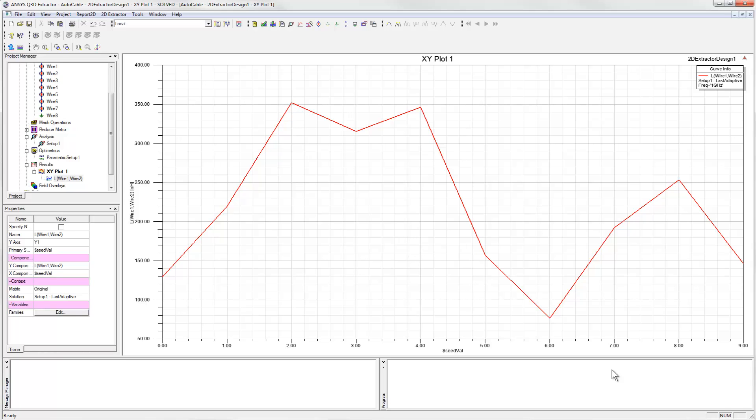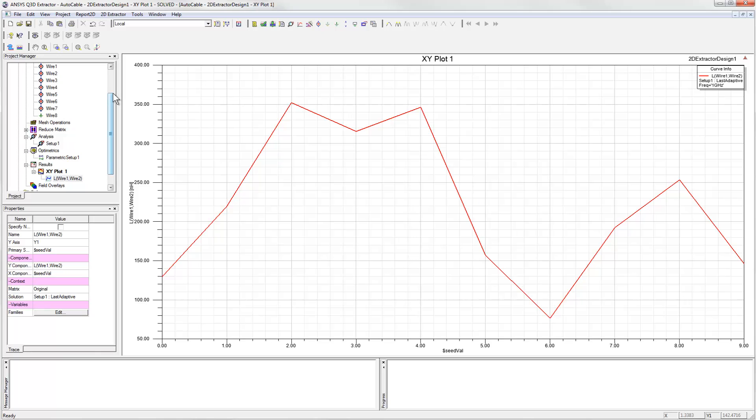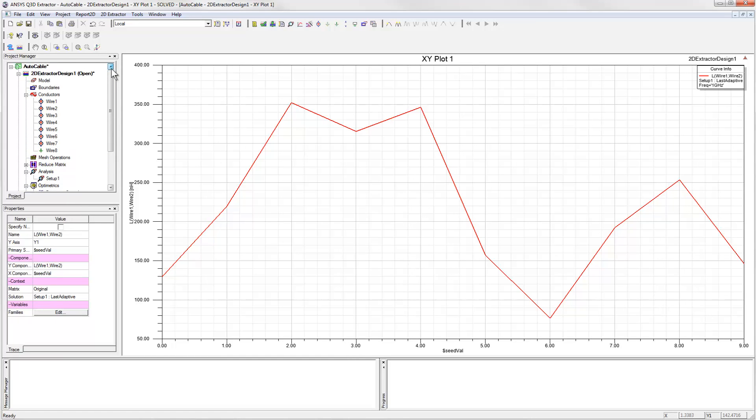To see why this happens, we can go back and compare the cable geometries that were generated for these different parameter values.